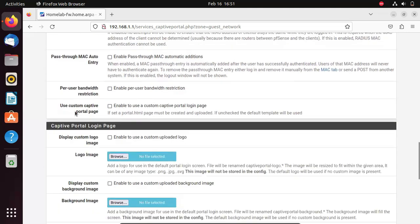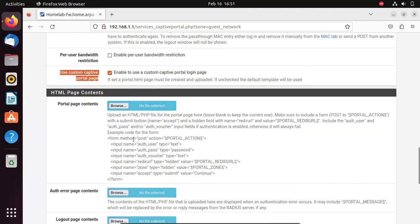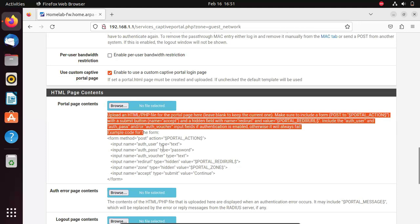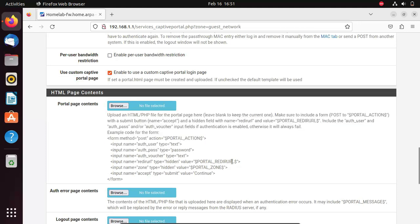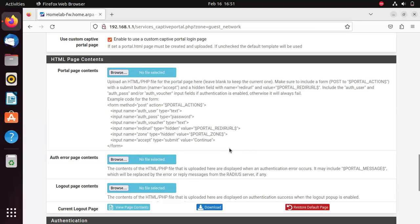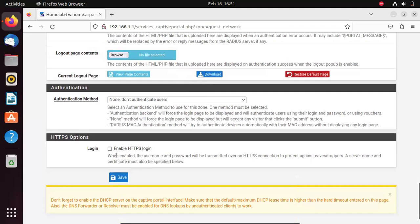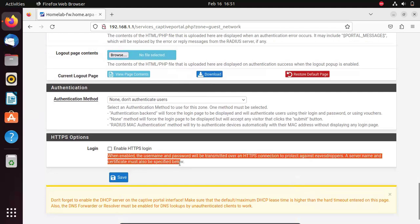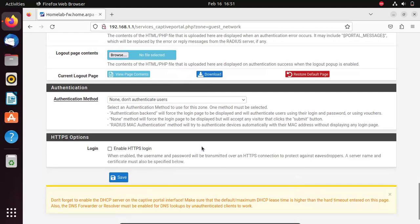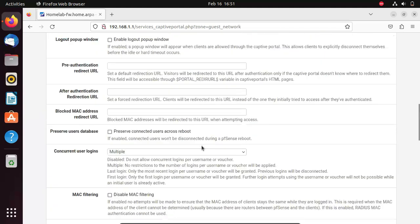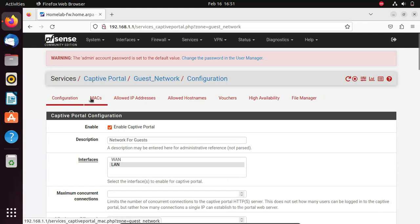You can even decide to set a custom captive portal in PFSense. You may decide to upload an HTML file to suit how your captive portal should look. Further below, you can decide to enable HTTPS login to make it more secure.